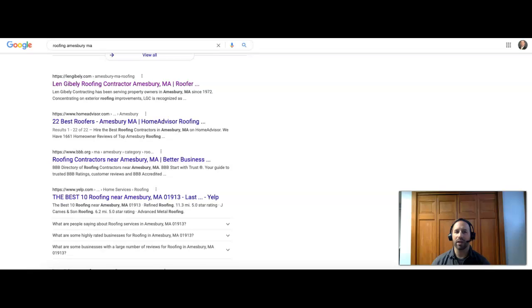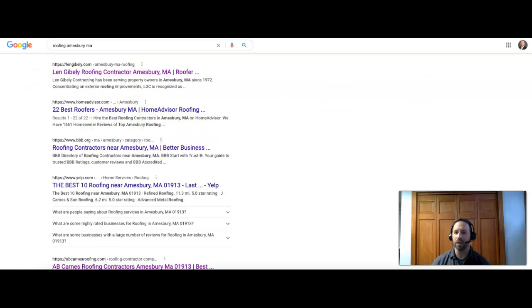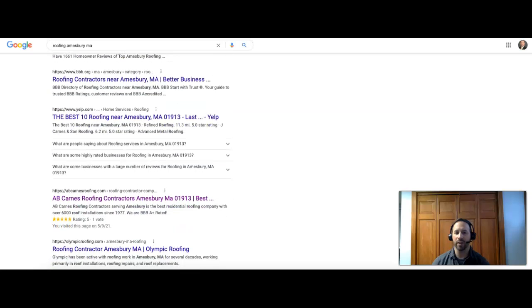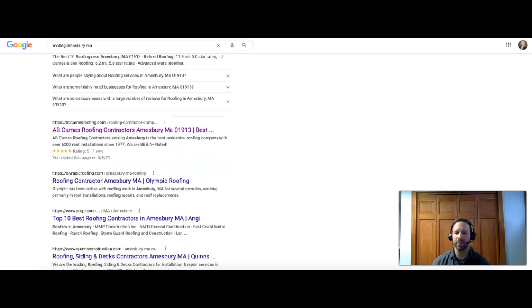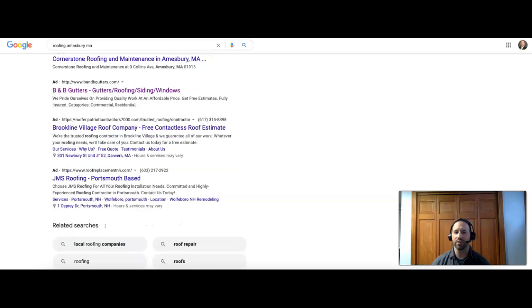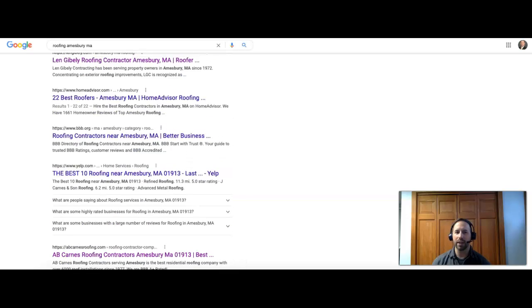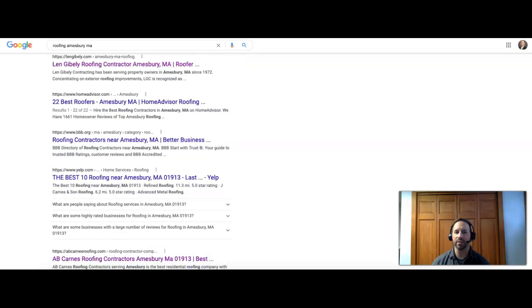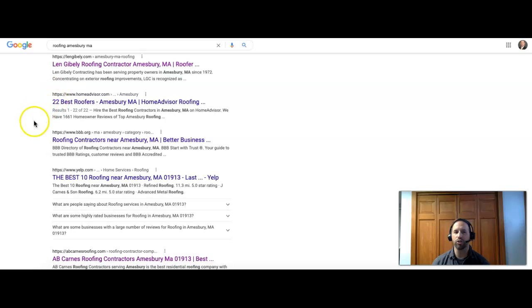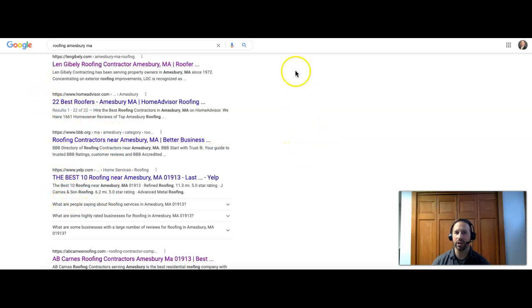After that, we get to what we call the organic results. This is when we get the real website showing up with the company names. You're going to get the top 10 results on the first page. If you want to be on the first page for any specific search or keyword, you have to be in the top 10. Otherwise, you'll be on a later page. At the very bottom, you will see some more ads as well. If we were ranking the keyword roofing Amesbury MA, Len Ghibli would have number one, number two would be HomeAdvisor, three Better Business Bureau, four Yelp, and five would be AB Carnes Roofing.